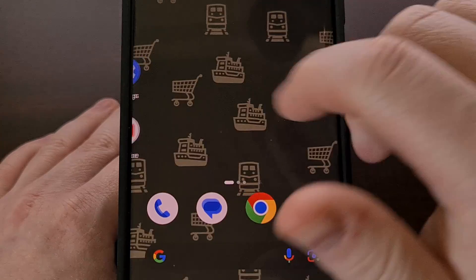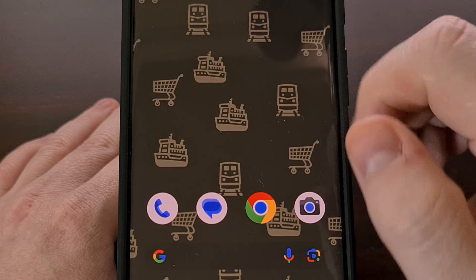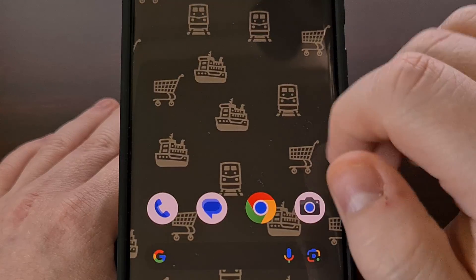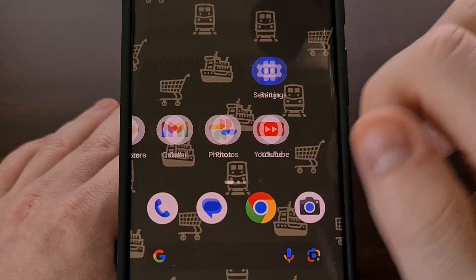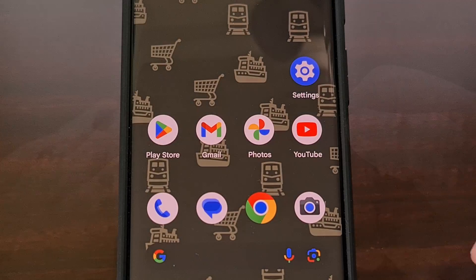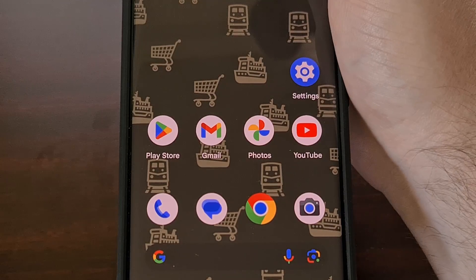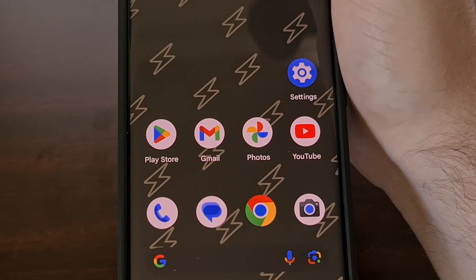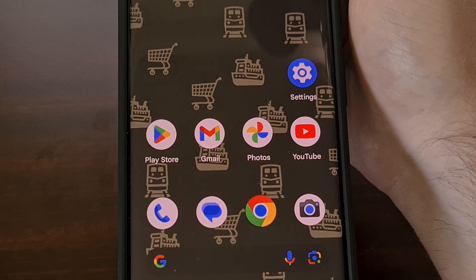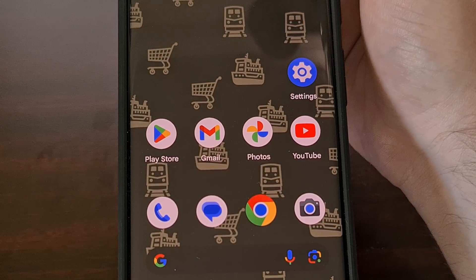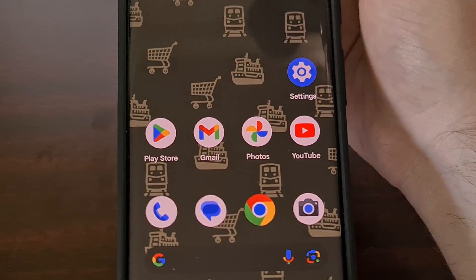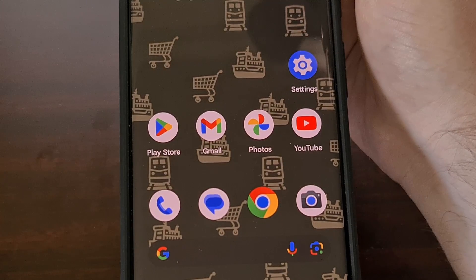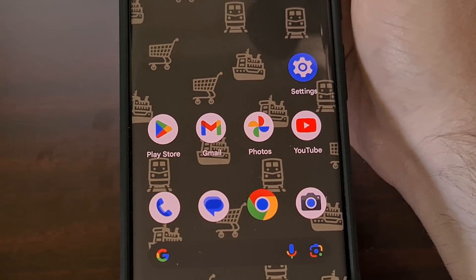There's even a bit of animation that happens when we do things like scroll through our home screen panels. And there's another animation that happens whenever it gets plugged in — you can see it switched to the lightning bolt icons just for a second, and then they switch back to our emoji.